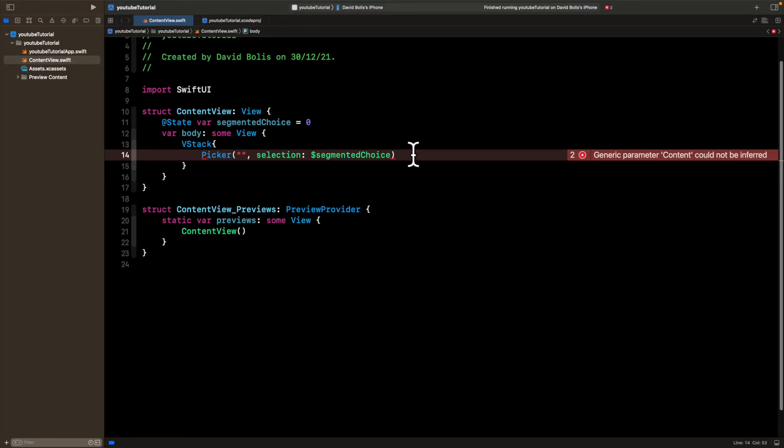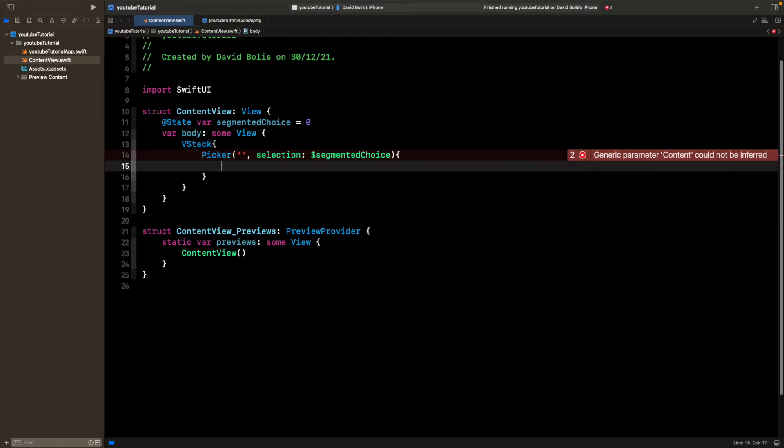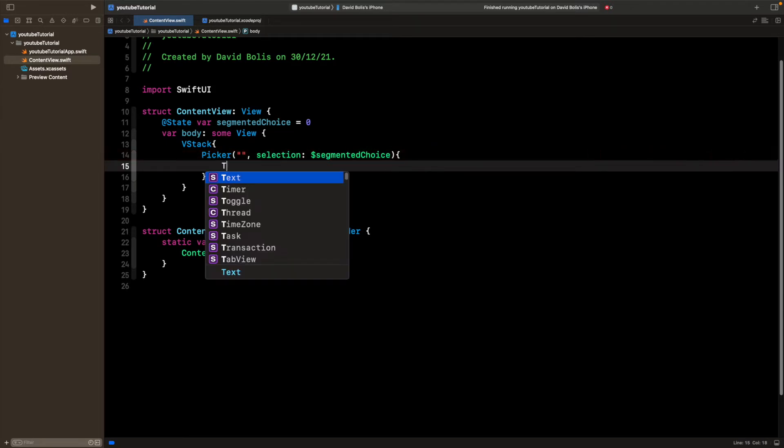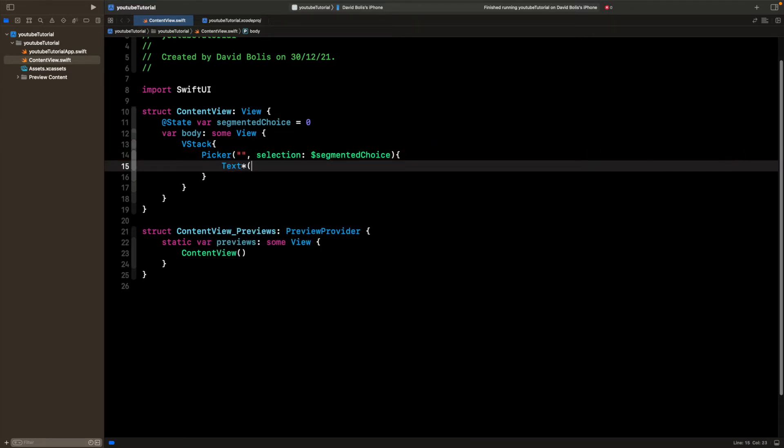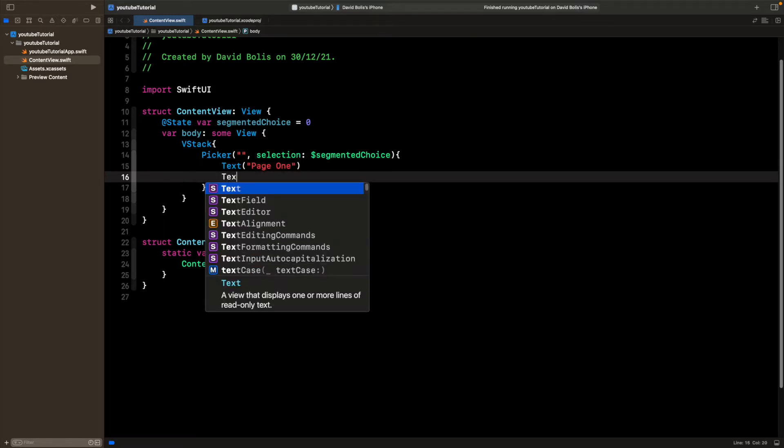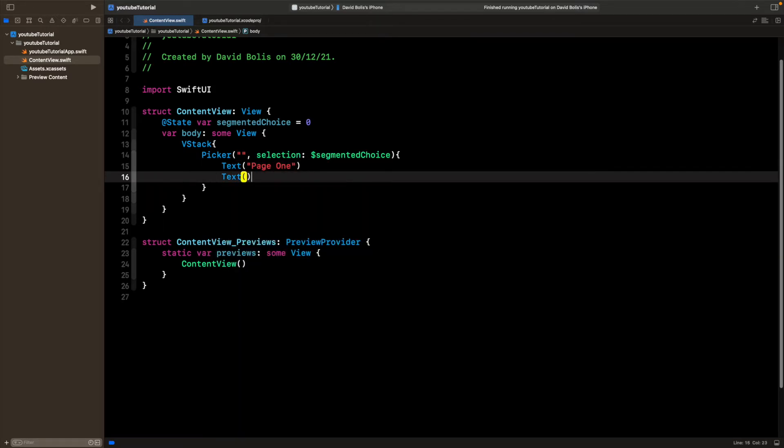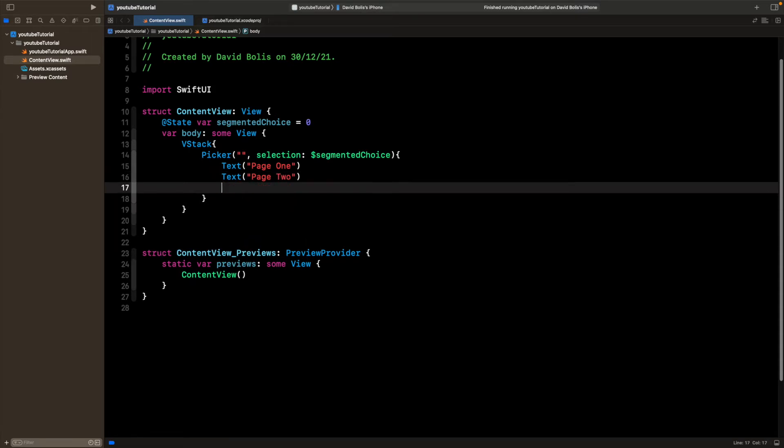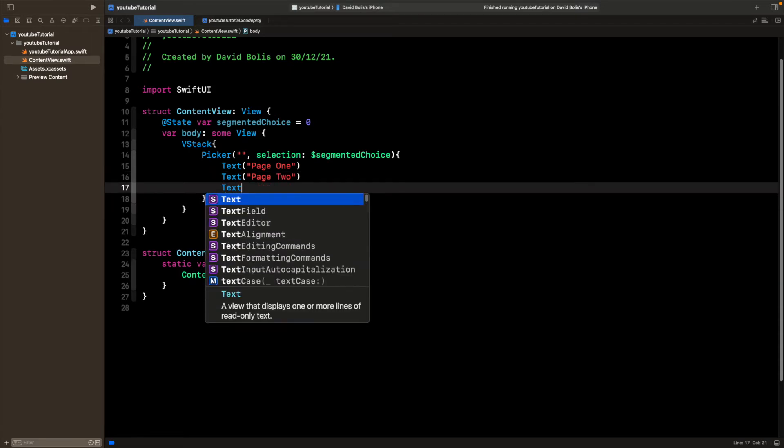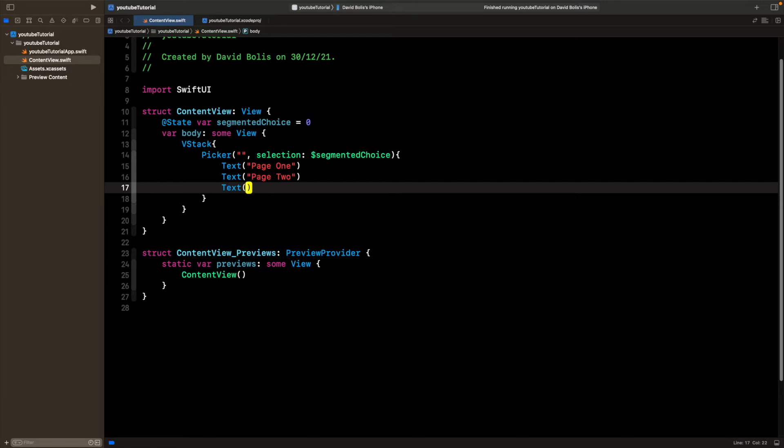After this, I'm going to be opening and closing a bracket. And inside of here, I'm going to put the options that I want to display. So I want to have three different texts, one that displays page one, and one that displays page two. And you can probably guess what the third one will say, it will simply just say page three.